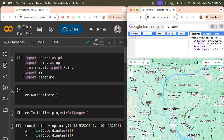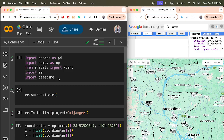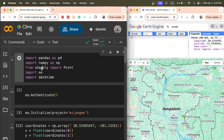First of all, we need to import some important libraries such as pandas, numpy, folly, earth engine, and datetime. All of these libraries are simply imported in Google Colab and run.